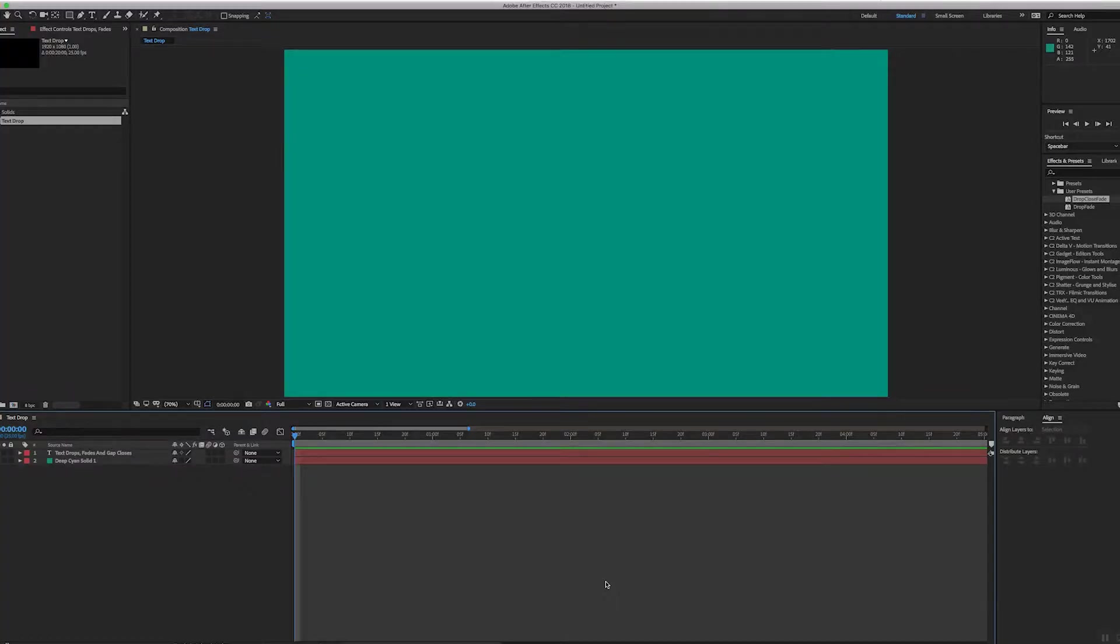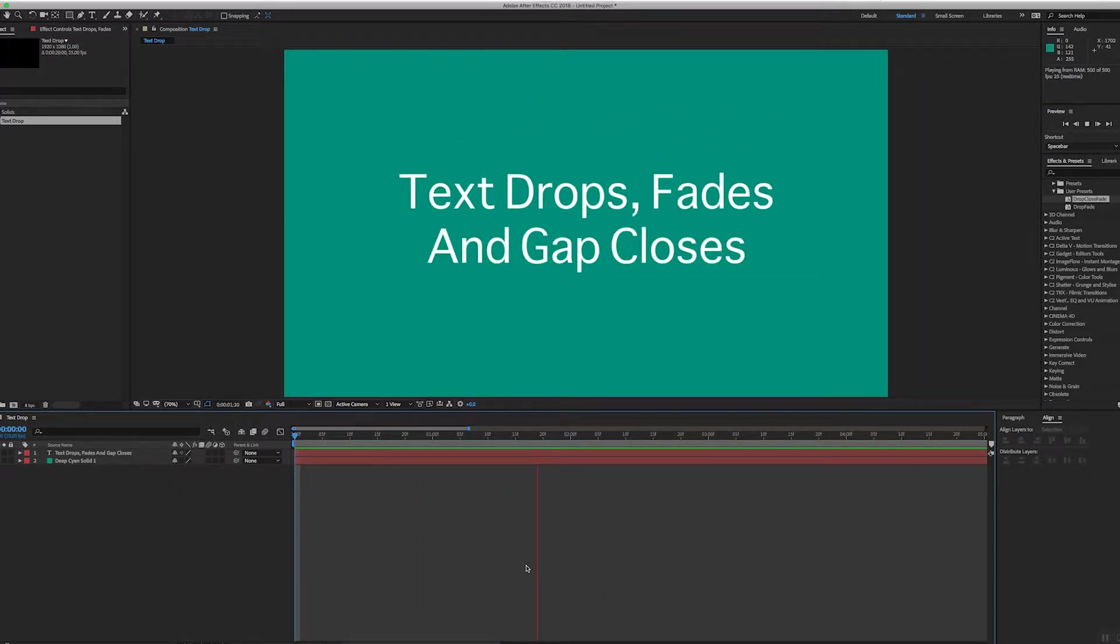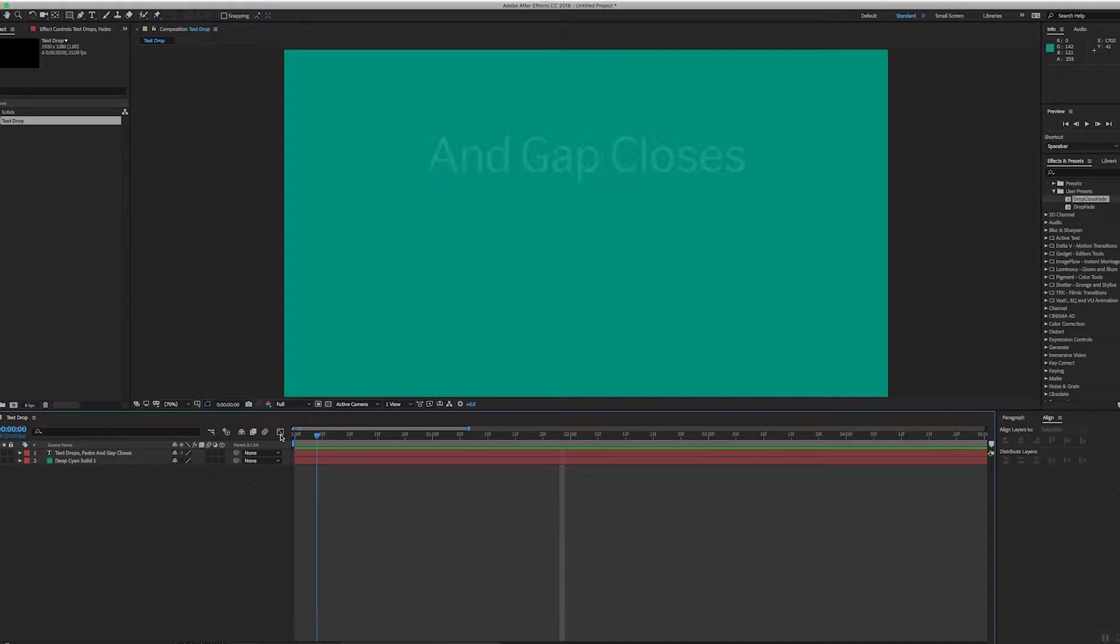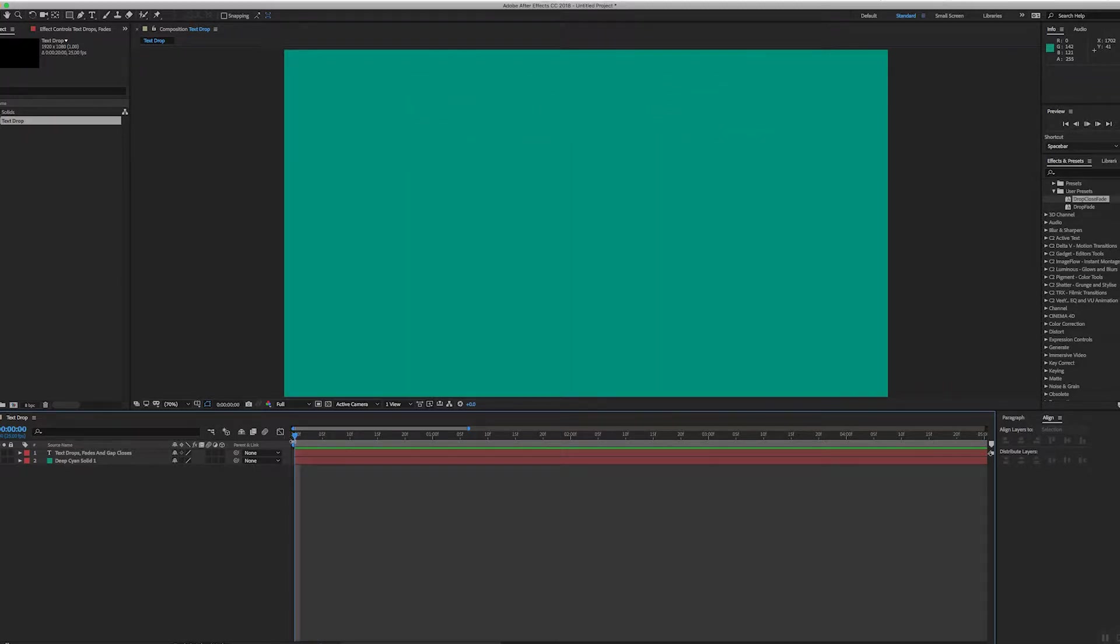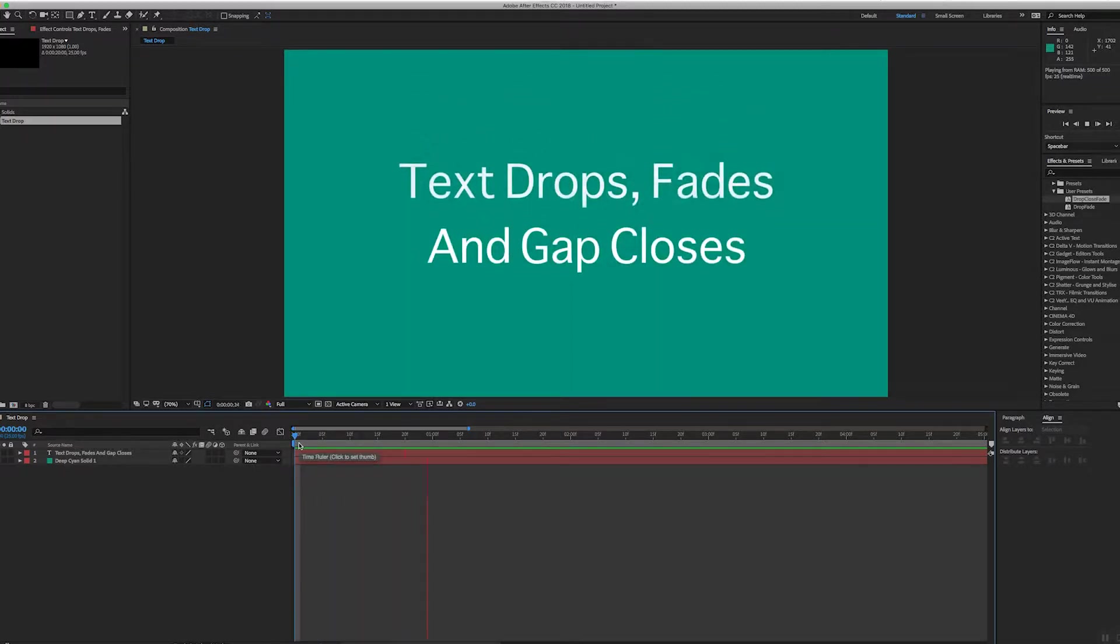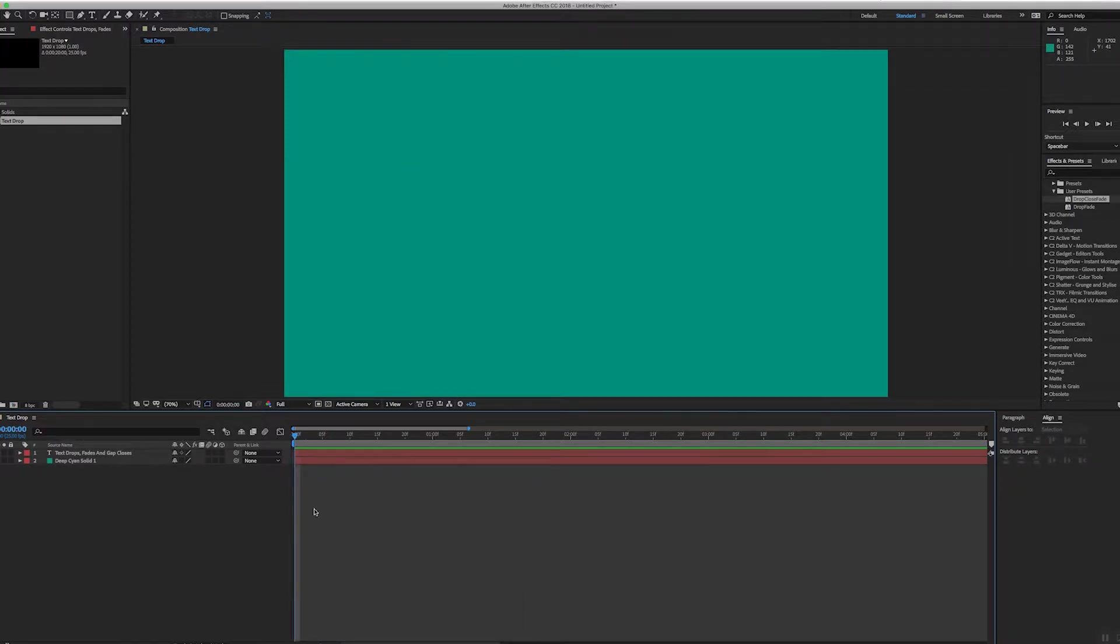Hi After Effects folks, I've been asked to take a look at how to do this text effect where the text drops, fades in, and the gap between the text closes as it drops. Okay, I can do this with some animators.